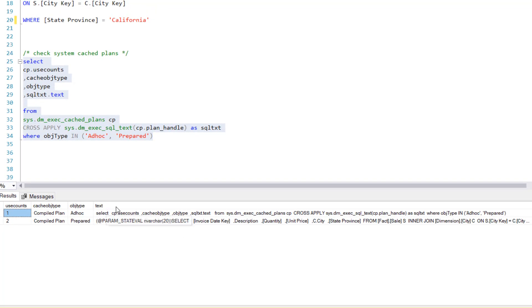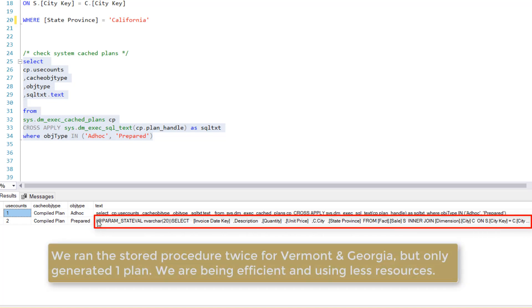And you'll see I don't have multiple plans for that query. This is the plan. This is very meta. This is the plan that I just ran here. But even though I ran this twice, I only have one compiled plan here. And so that's what we want to see.